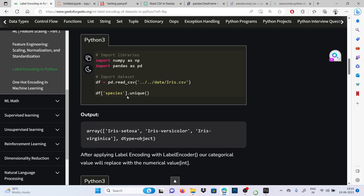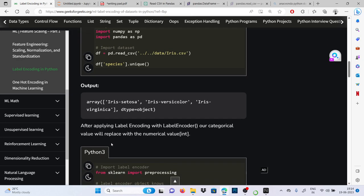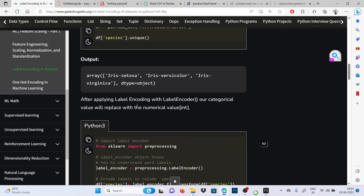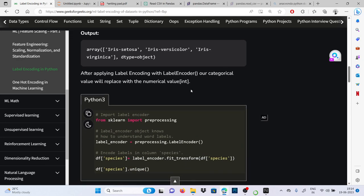Species consists of this array and the unique objects will be here: setosa, versicolor, and virginica. After applying label encoding with LabelEncoder, our categorical value will replace with the numerical value.